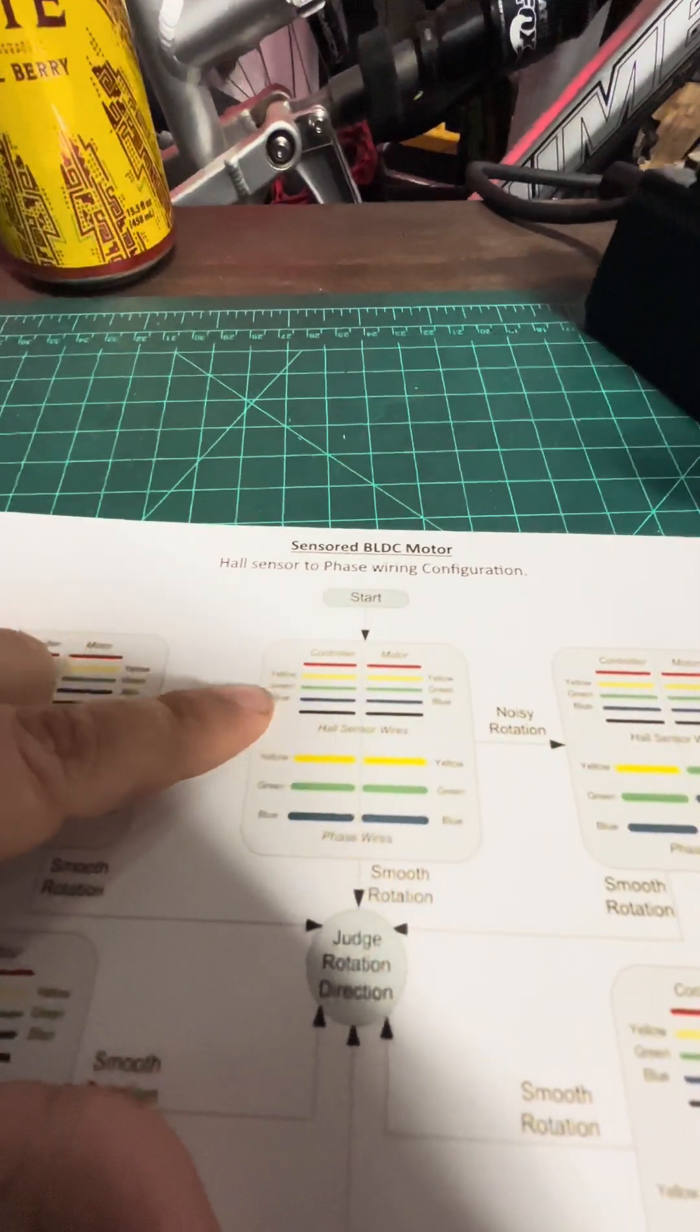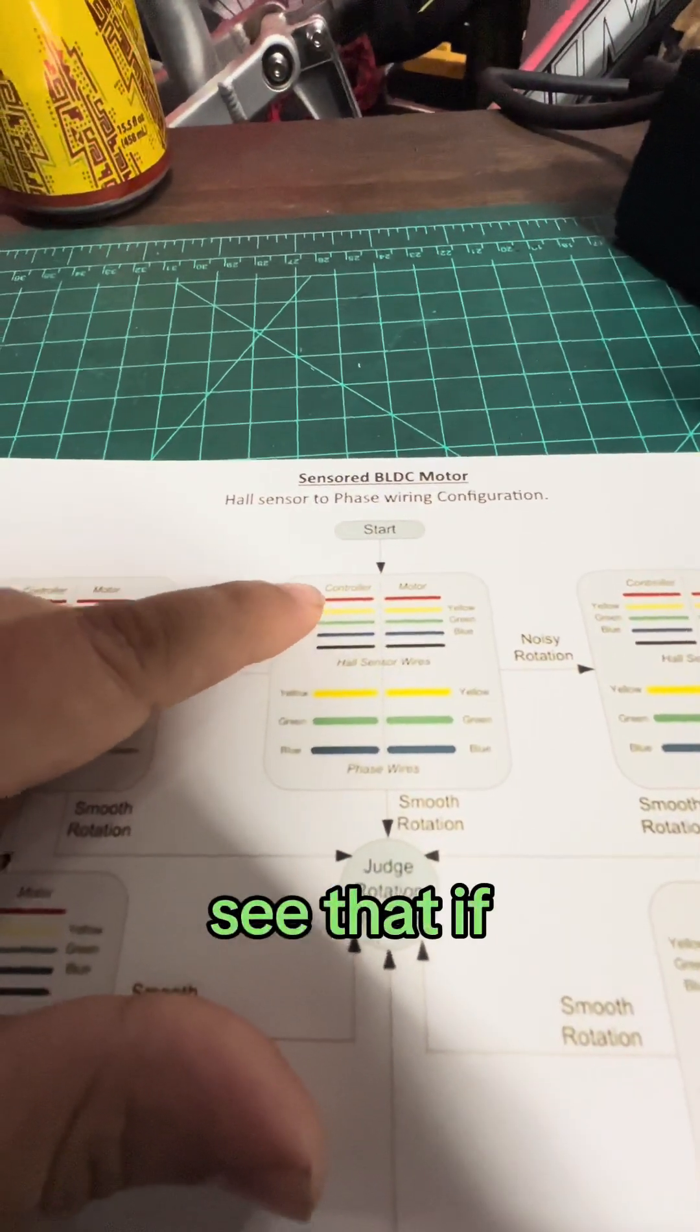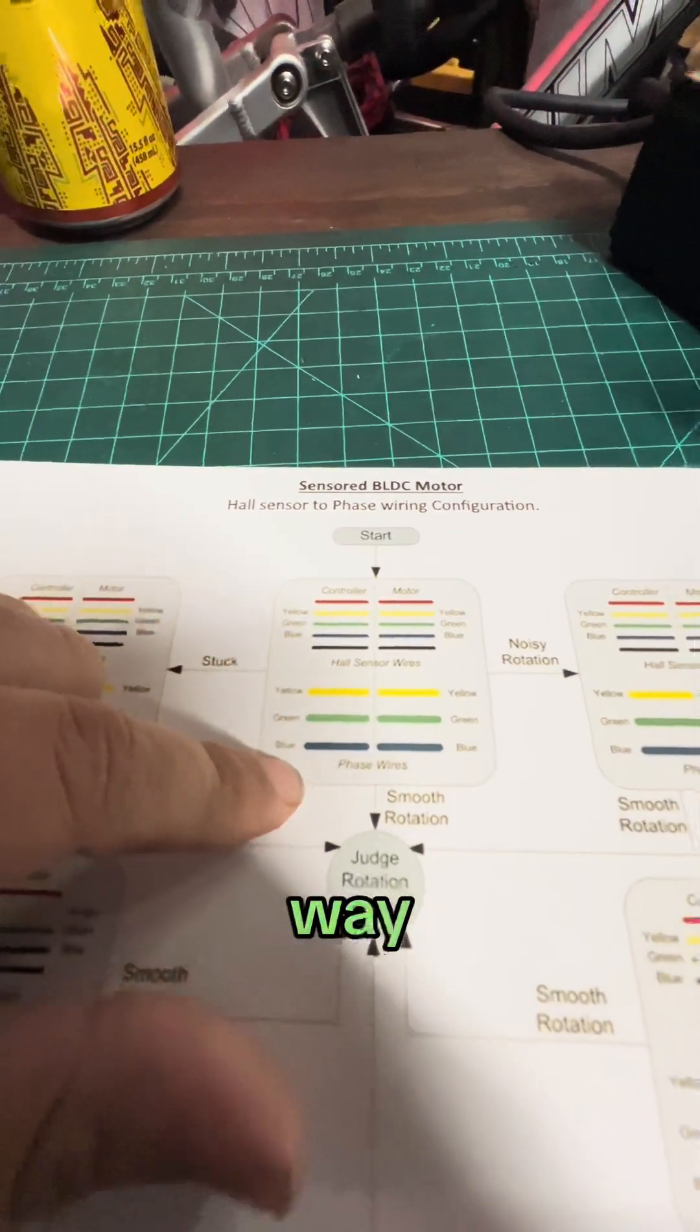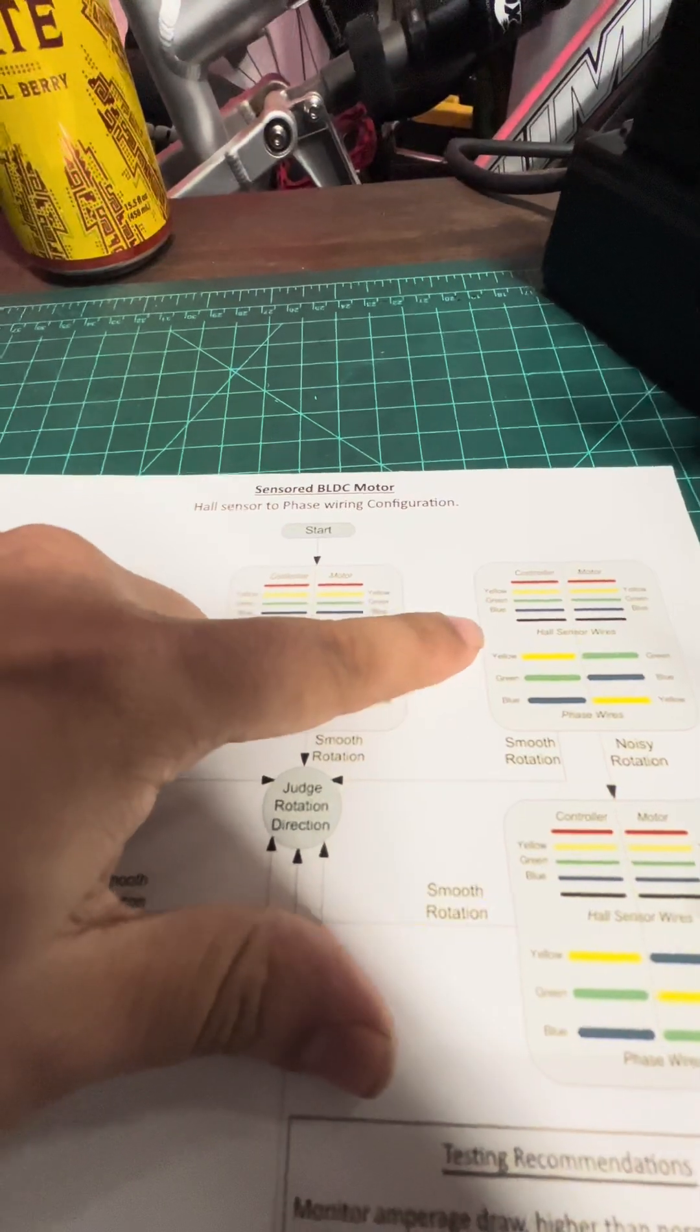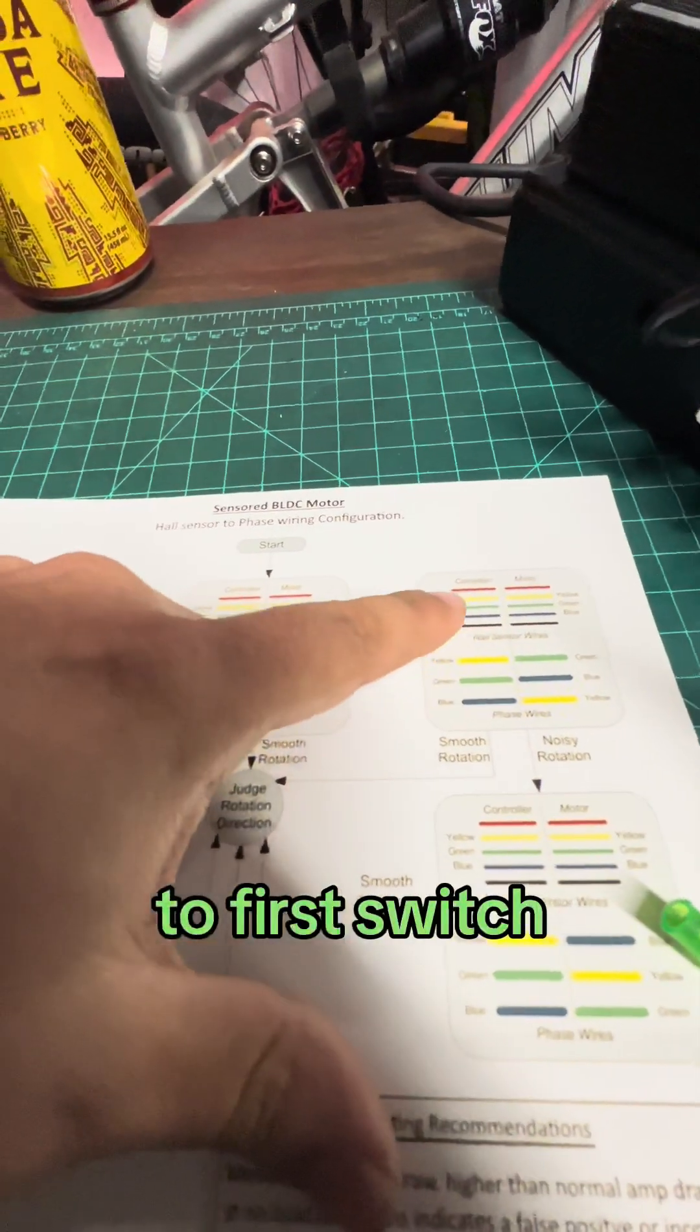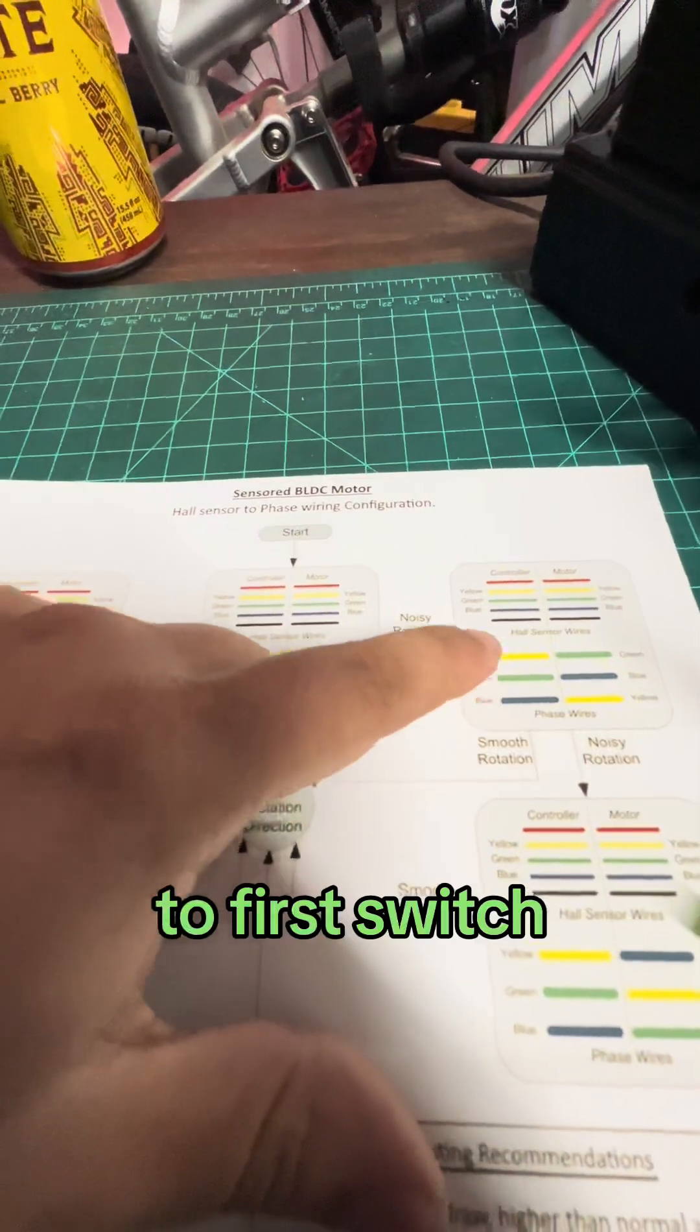you can start here and you can see that if you have everything connected the right way and it has noisy rotation, then you need to first switch. Switch the, you can leave all the sensors the same and you can just switch,